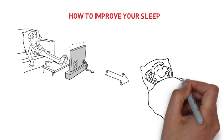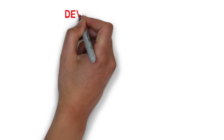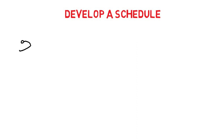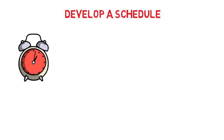First, develop a schedule. You should aim to have the same bedtime and wake-up time every single day. And this includes weekends. For most of us, this means that we need to go to bed a bit earlier during the week so that we can get our full eight hours.